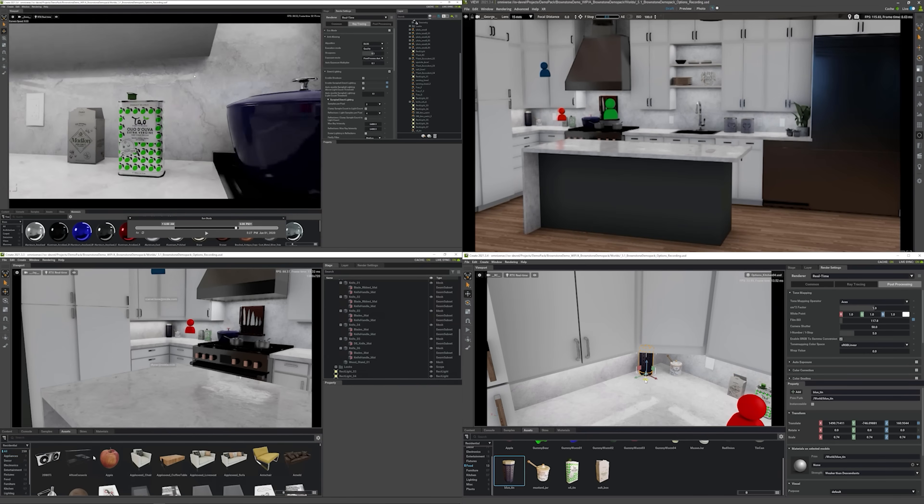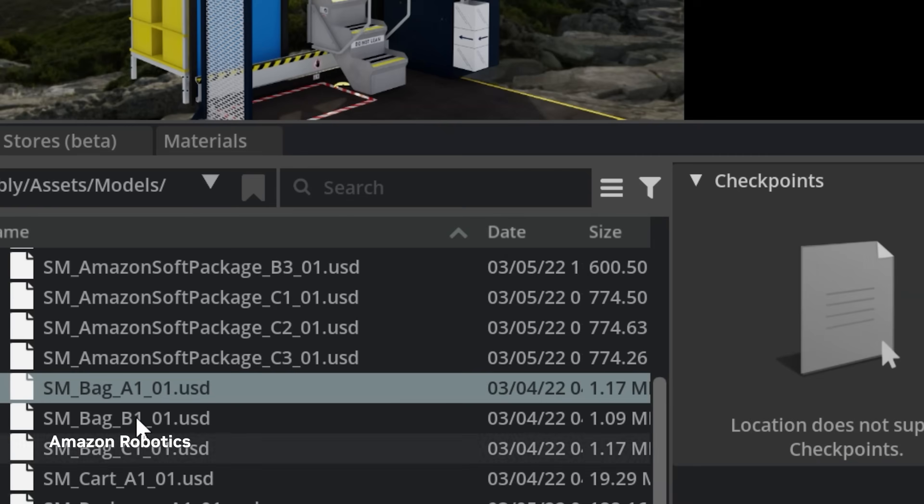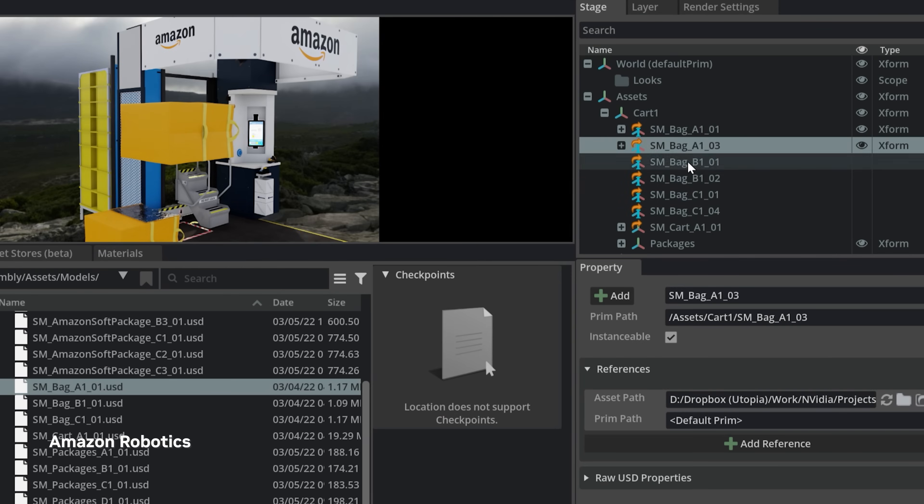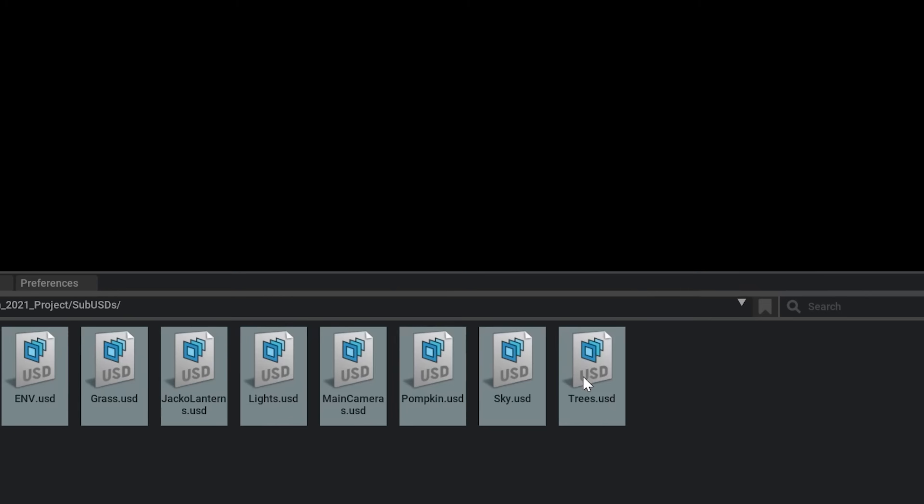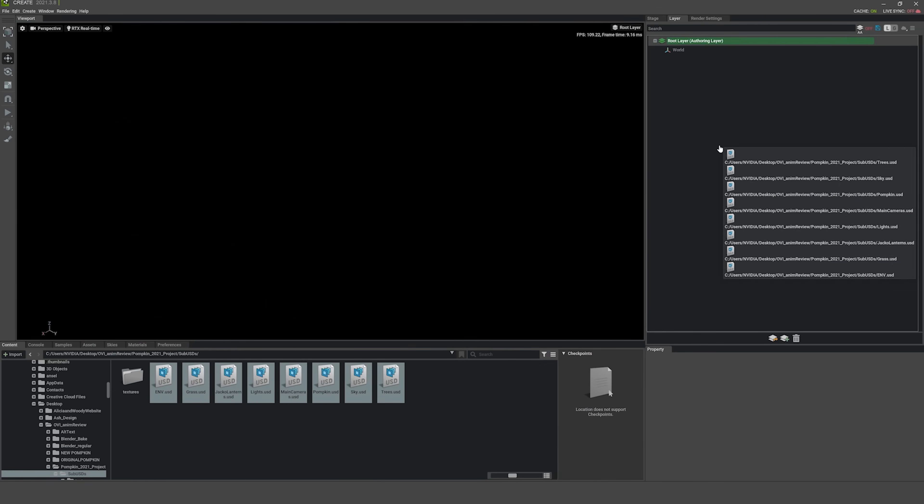This feature enables sparse, non-destructive assembly of data from numerous sources as individual layers.